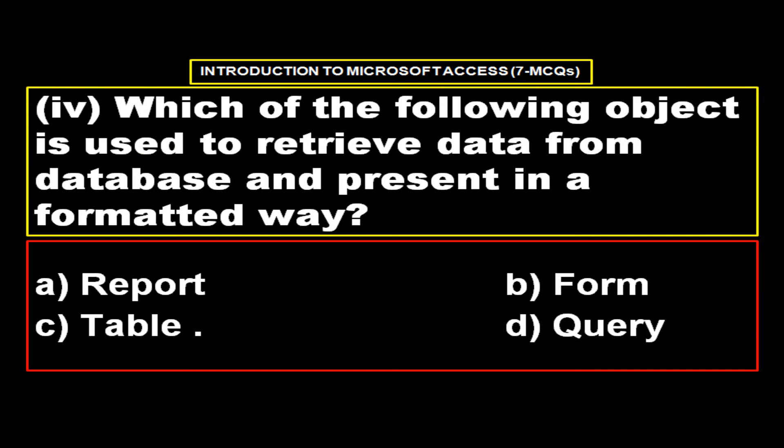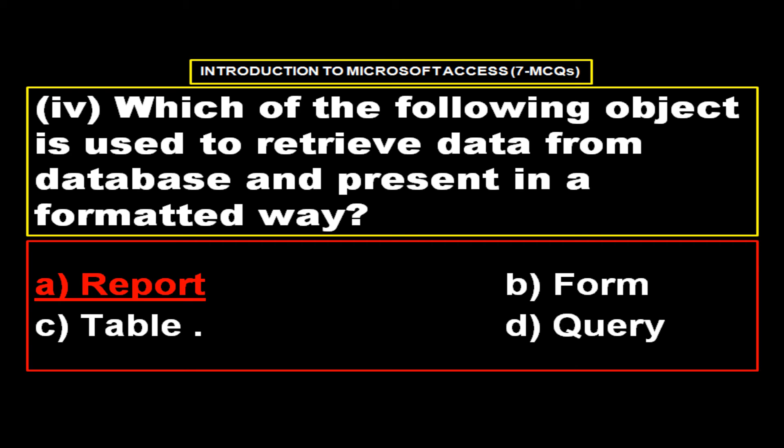Which of the following object is used to retrieve data from database and present in a formatted way? Options, option A report, option B form, option C table, option D query and the right answer is option A report.